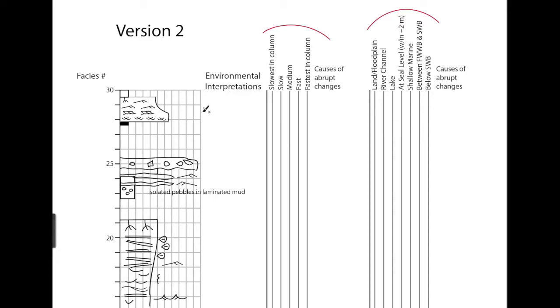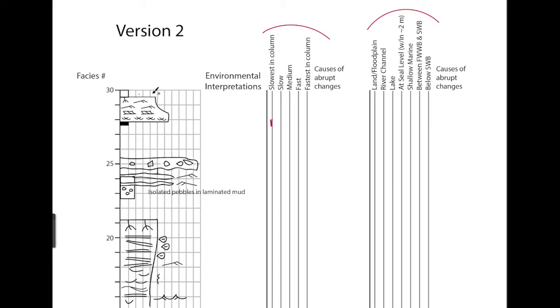So if we're just taking this part, the flow speed for a coal, which forms often in a marsh, is really slow. So I would mark that part of the column as being slow. That's also true for the mud settling out at the top. So those are slow or the slowest in the column.